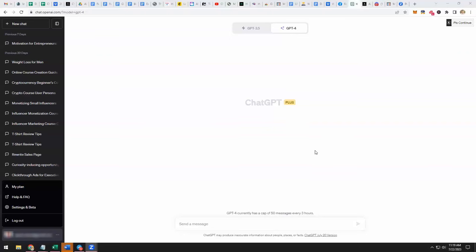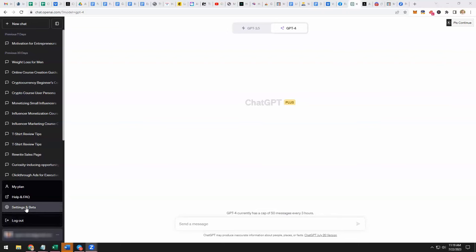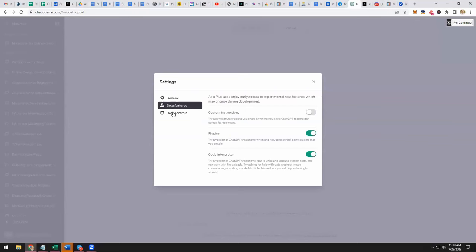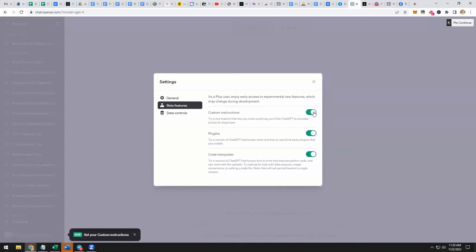I'll share my screen here. What you want to do in order to enable this is go over to settings, which is down here, settings and beta. Click on that and then click on beta features and then open up custom instructions. It says try a new feature that lets you share anything you'd like ChatGPT to consider across its responses. So toggle that on.